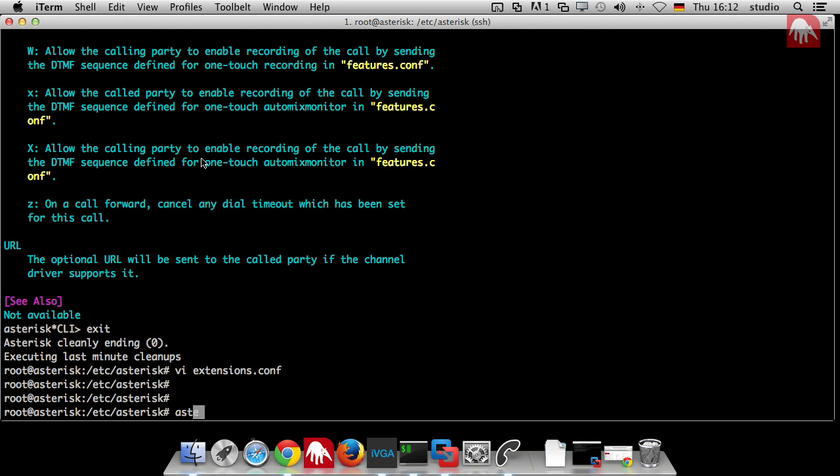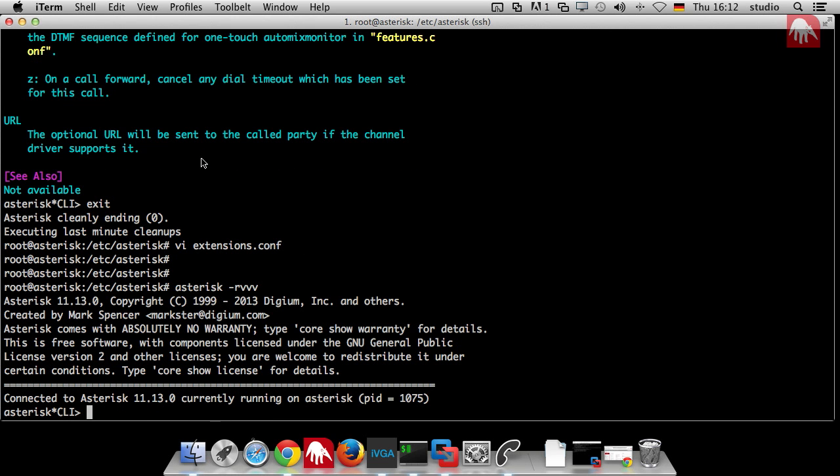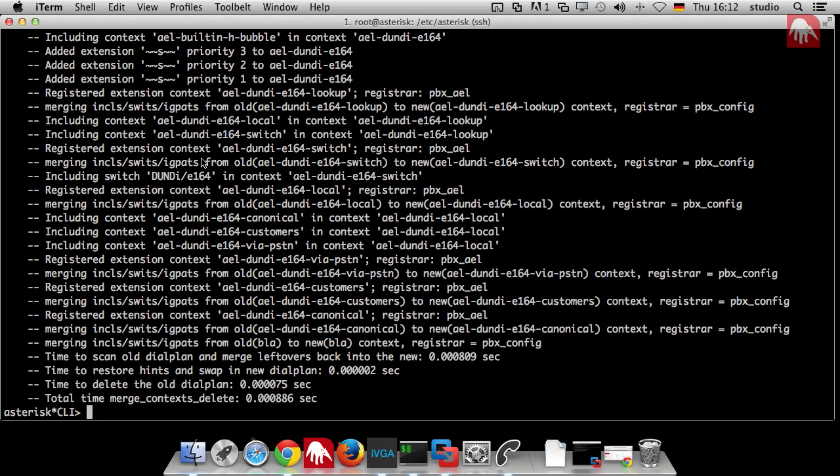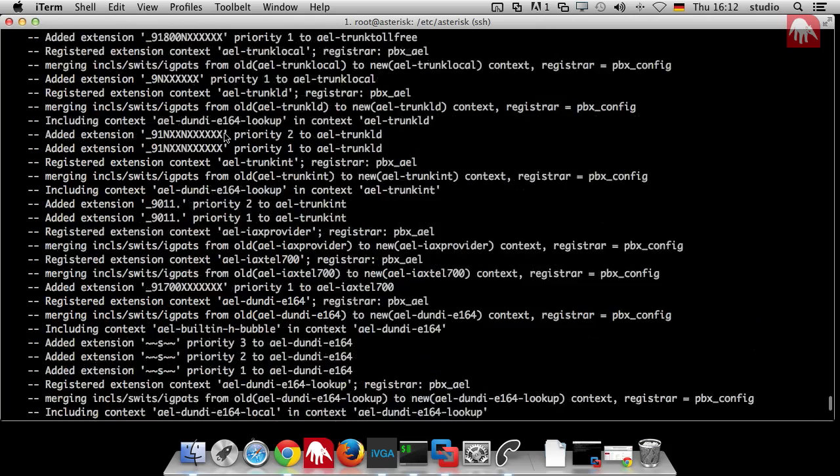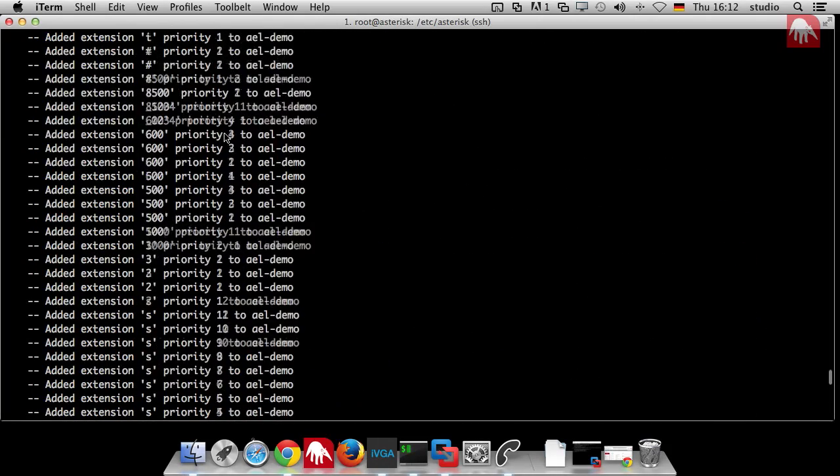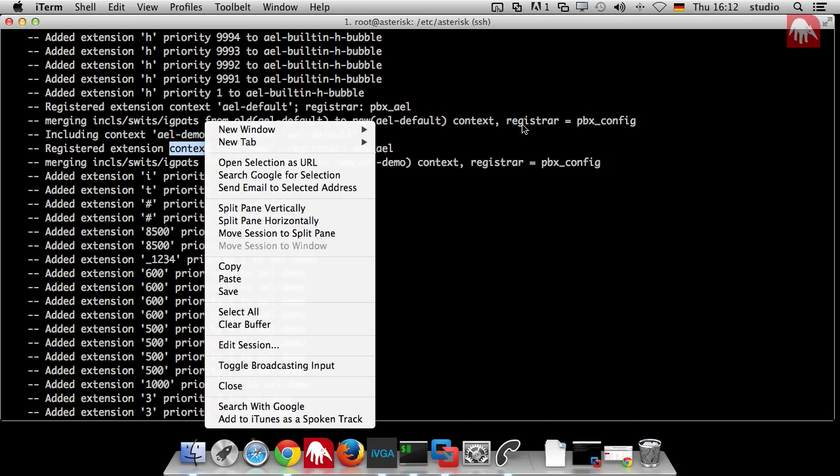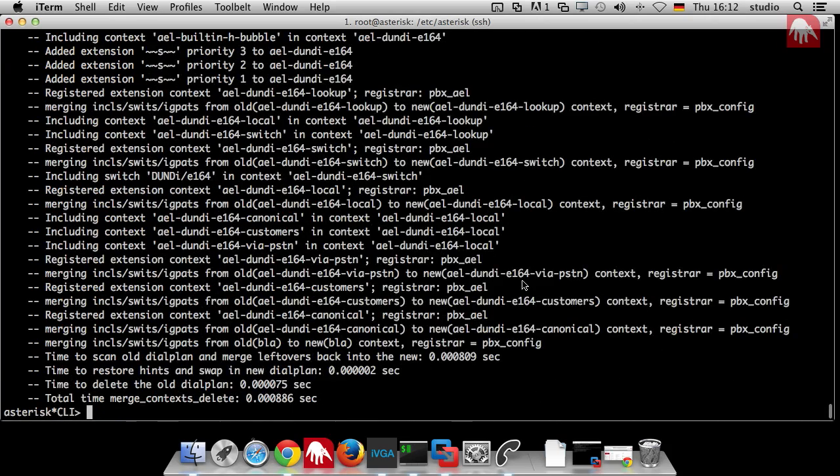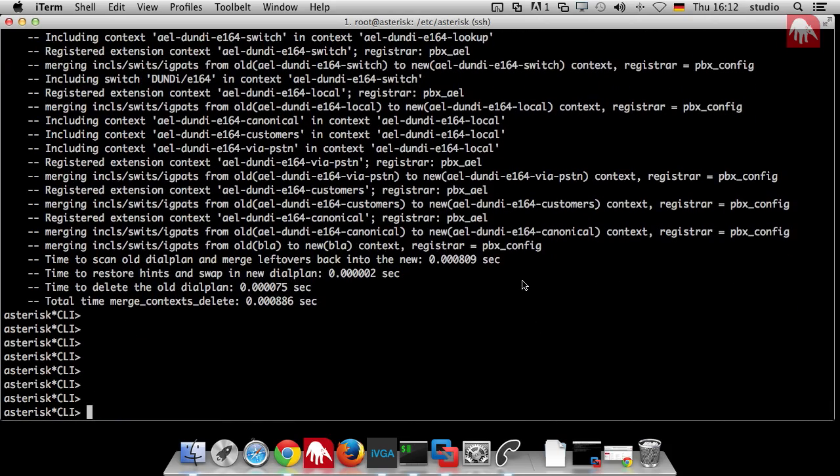We go back to the Asterisk, now with enough debug information. Then we say again dial plan reload. Now we can, because the debug level is higher, we can also see what reloading the dial plan does. In the other case we would only see the errors. Now I try to call you.